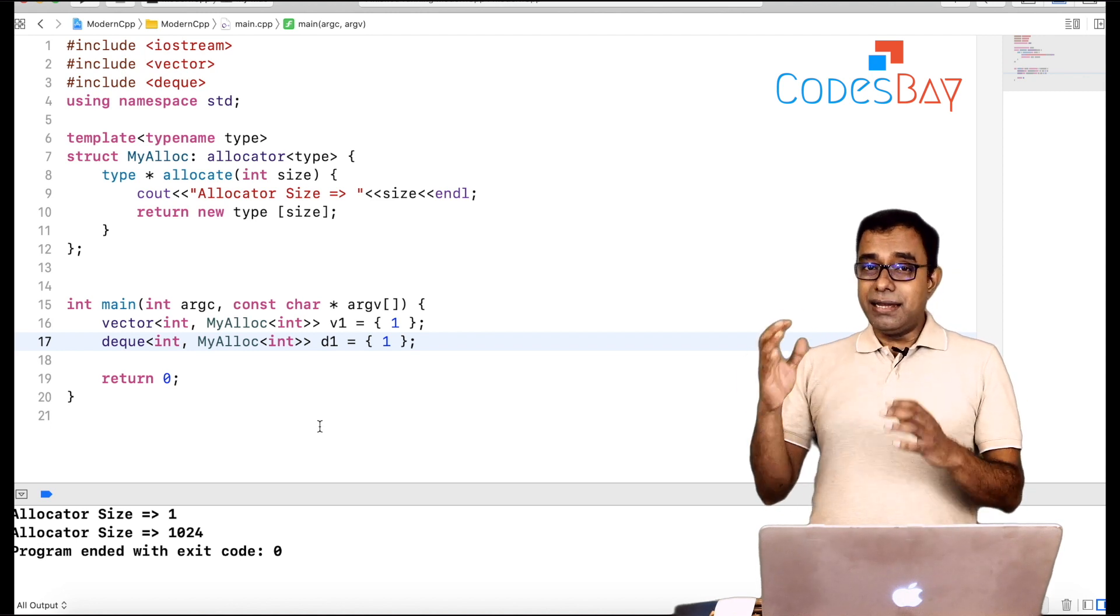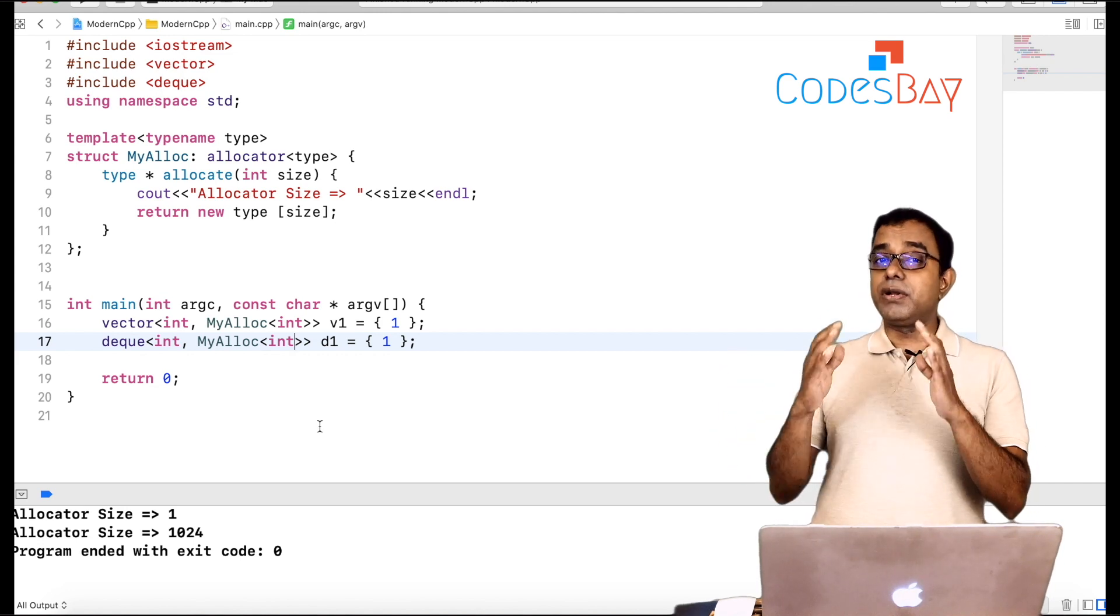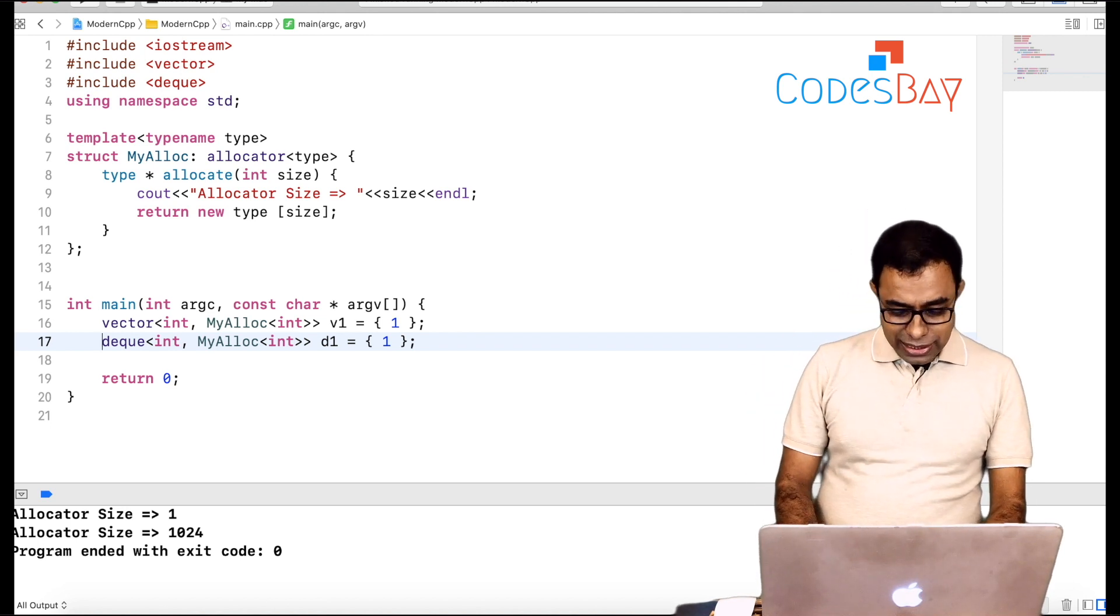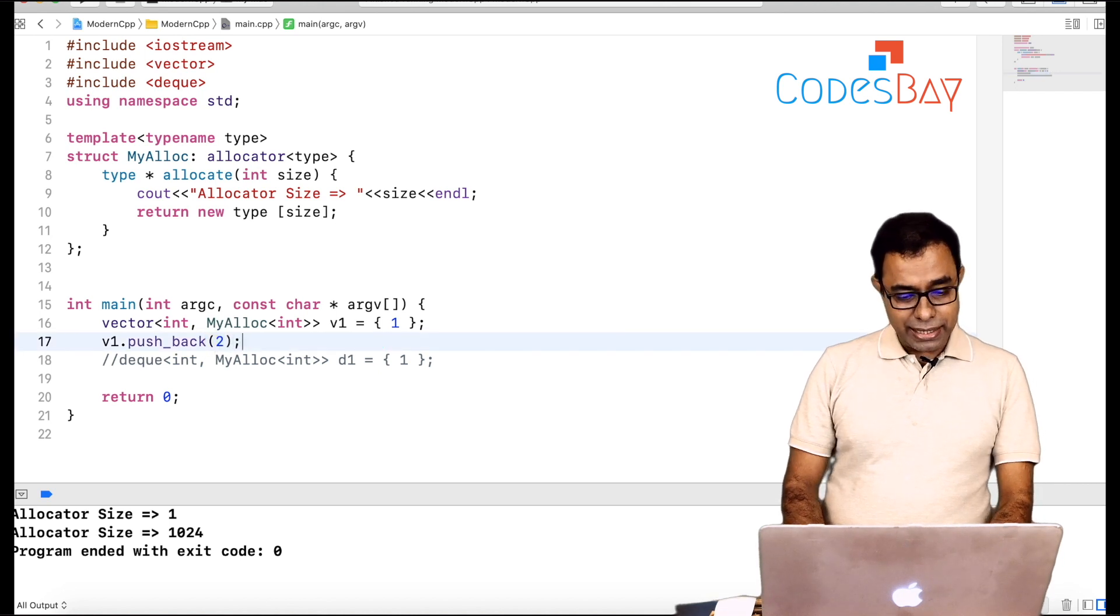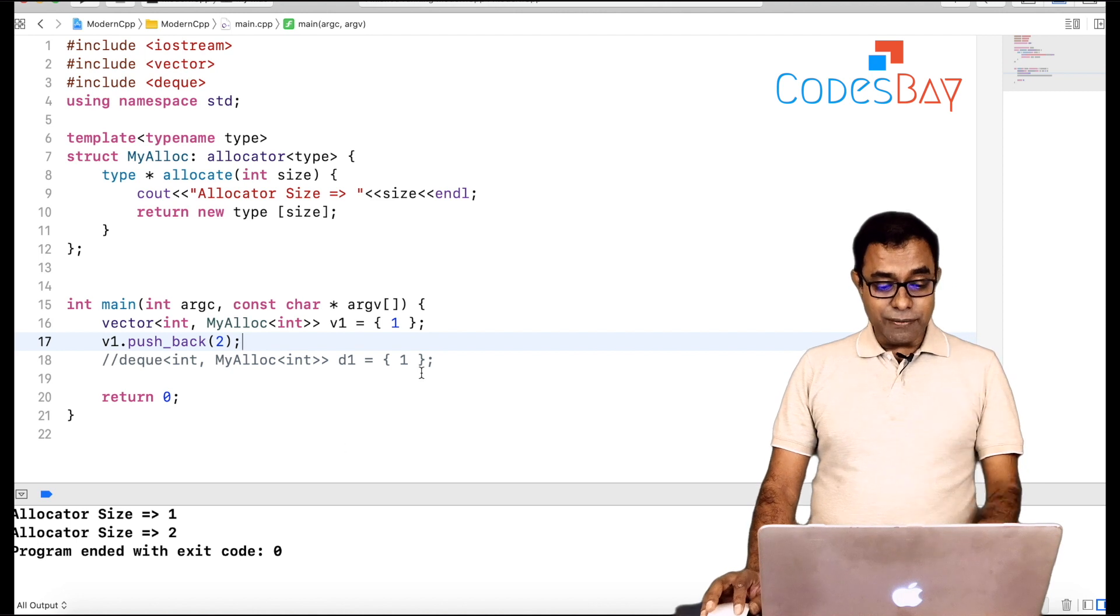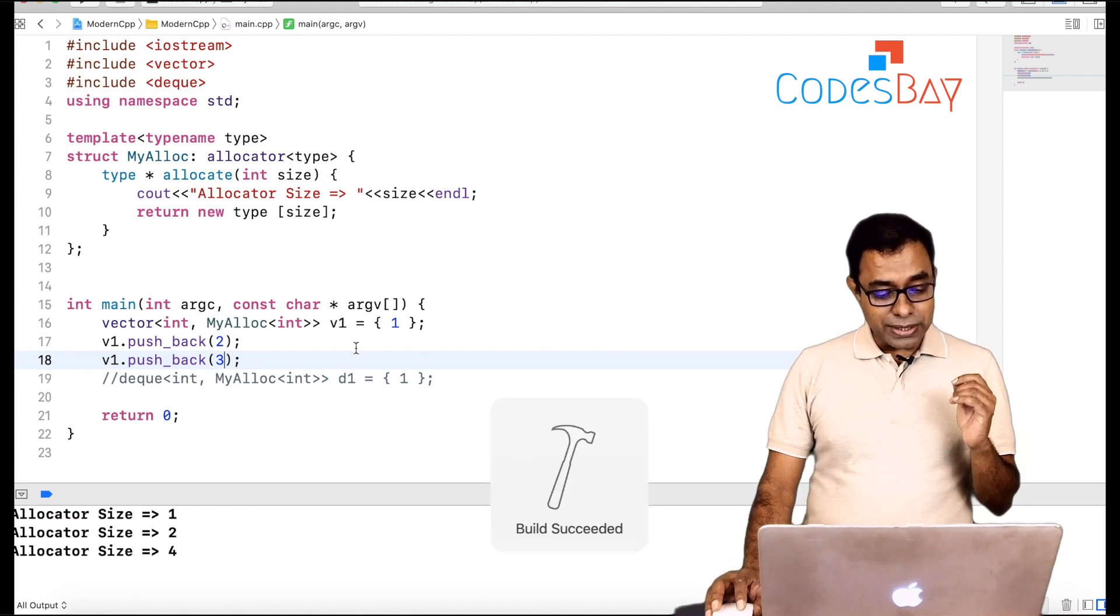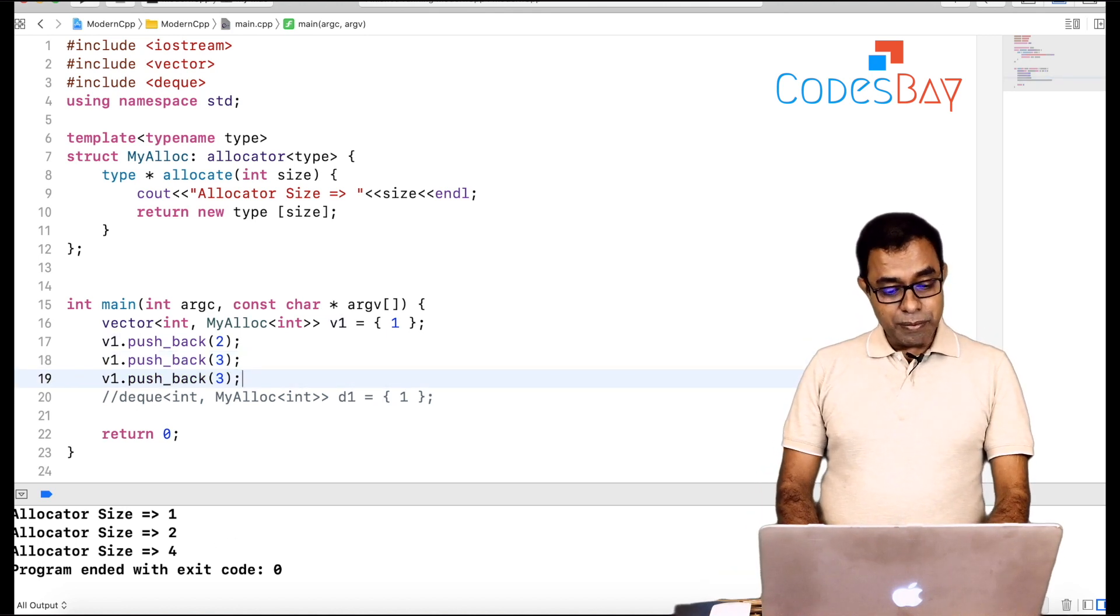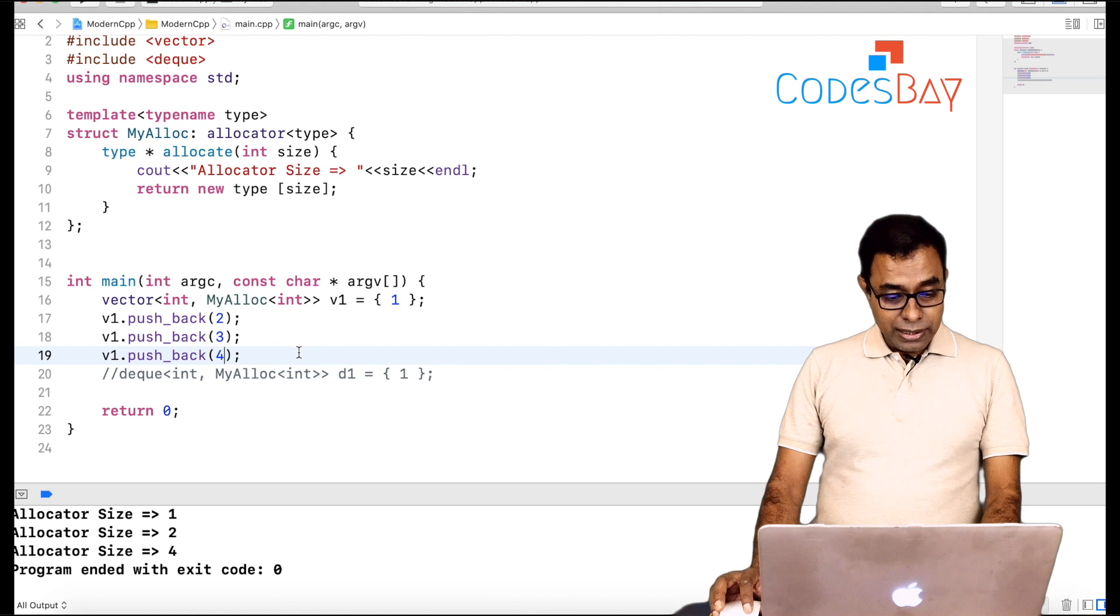Now let's do one more thing. Let's get rid of dq for a moment and add something in vector. Let's say I'm adding 2. Now let me go ahead and run this code. You can see that allocator is being called twice. First with one, second time with two. Let me call again with three. So if I am running this code, you can see that allocator is being called three times. First one, then two, then four. And if I pass four, the output will not change. It will still remain one, two, four, eight.